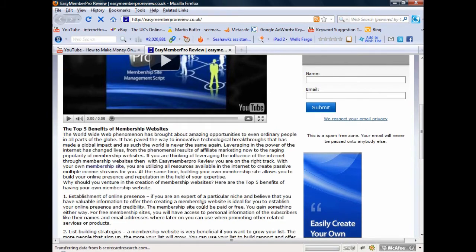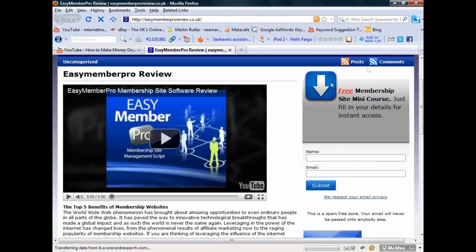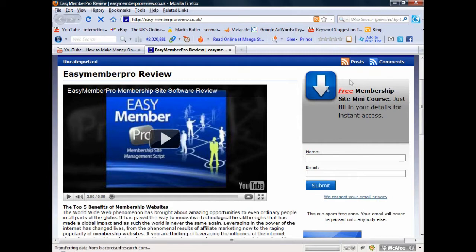To generate a list, I've also added an AWeber list-building form where people enter their name and email address in exchange for a free course. What that does for me in the future is build a list in my autoresponder, and as that list grows I can send them relevant affiliate offers. That's basically how you create a website for affiliate sales.